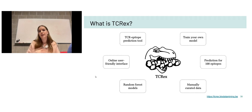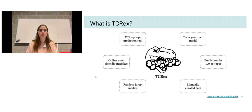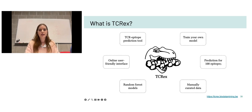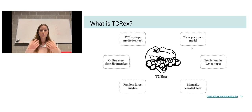If you are more of an experimental scientist without bioinformatics knowledge and wonder how you would use or make such a tool, I will now explain TCRX — a tool developed in our lab. It is an epitope prediction tool with a very user-friendly online interface: a machine learning model that uses manually curated data and random forest models to give you epitope predictions for 100 epitopes. Furthermore, if your epitope of interest isn't among those 100, you are able to train your own model — just provide the training data, and the tool will train the model for you.